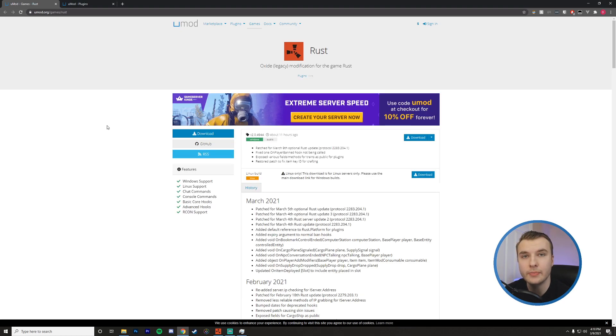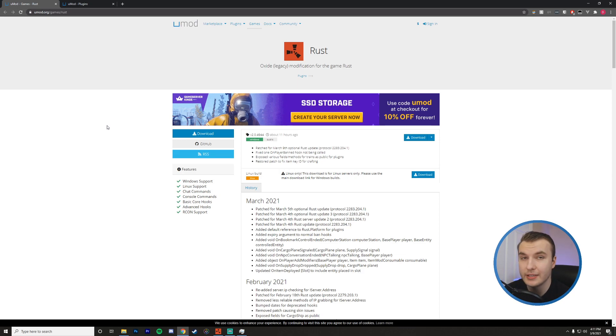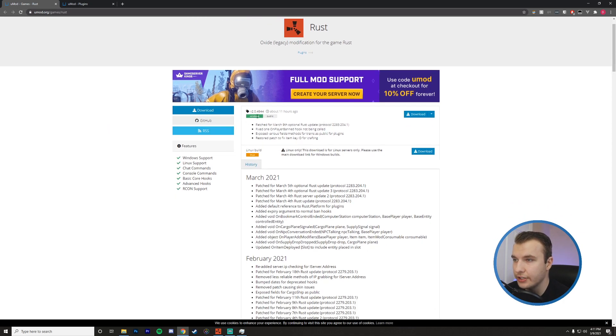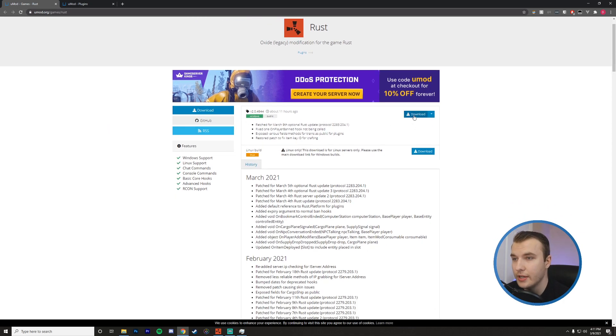Okay, so I'm on umod.org slash game slash rust. There'll be a link in the description to this website. What we want to do is just head over to the latest version here for Windows. Or if you're on Linux, go ahead and install the Linux version. You're going to hit download.